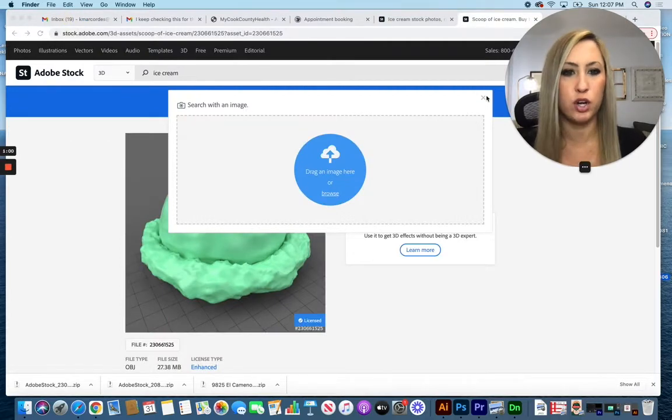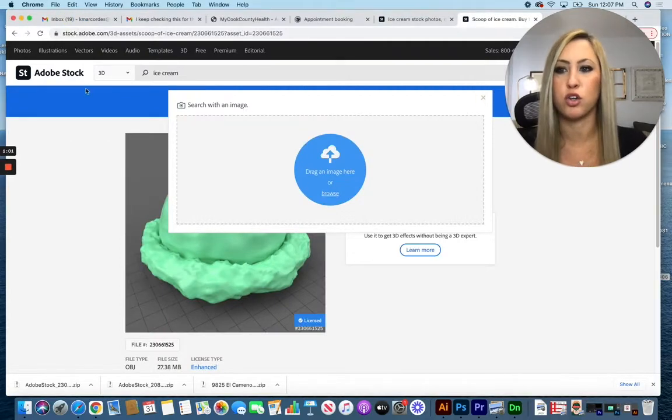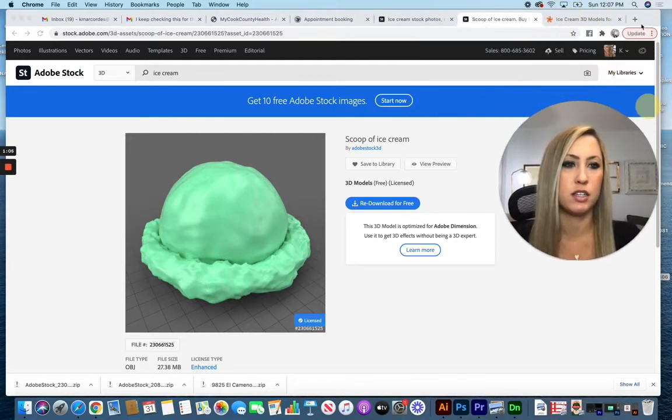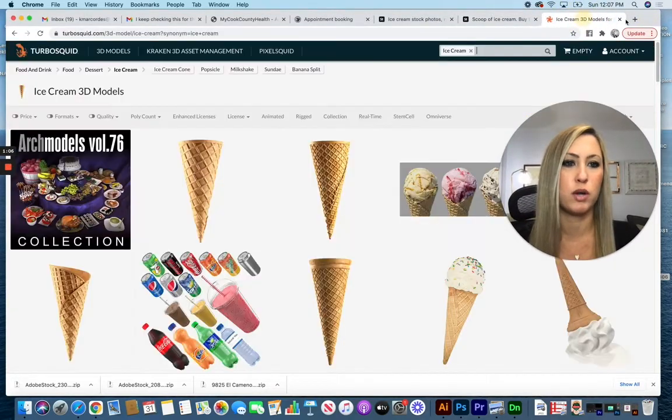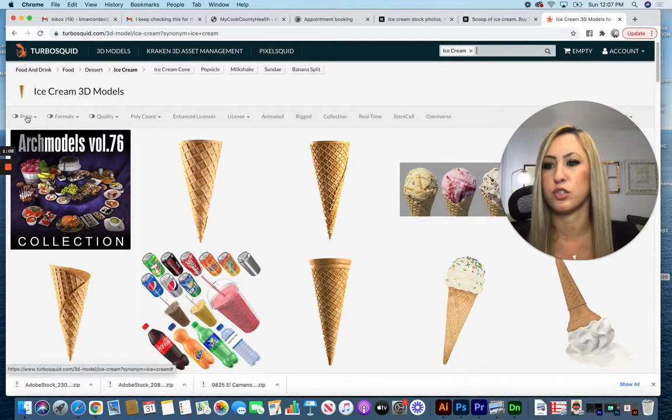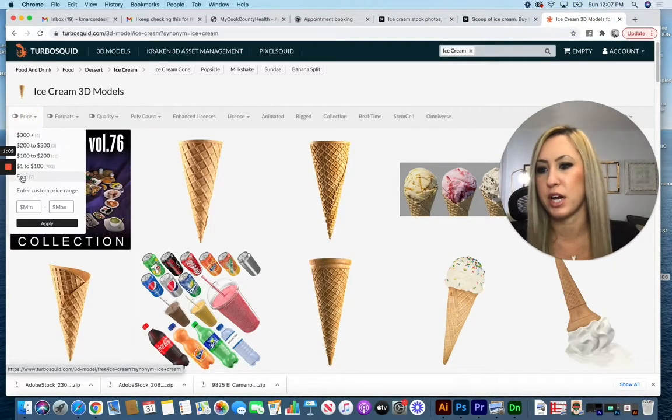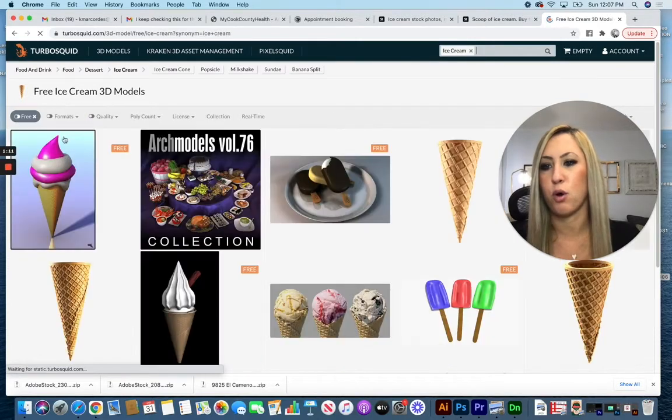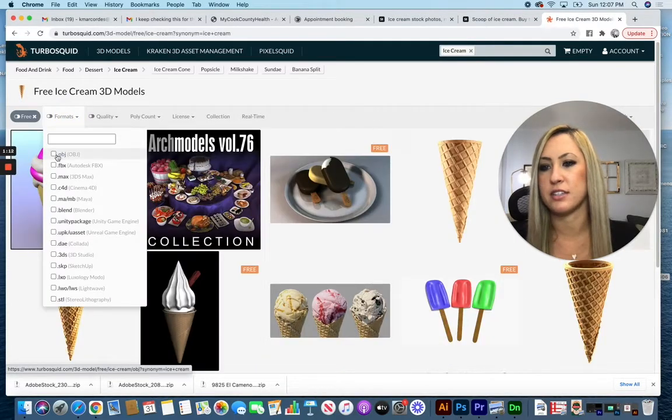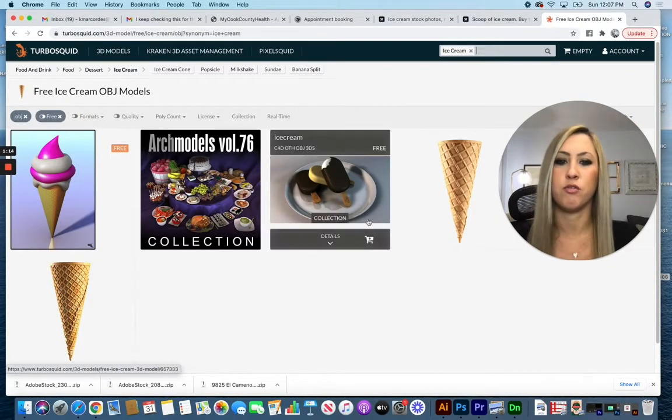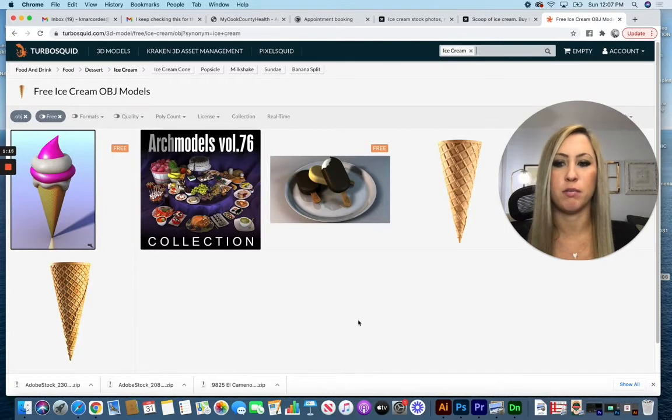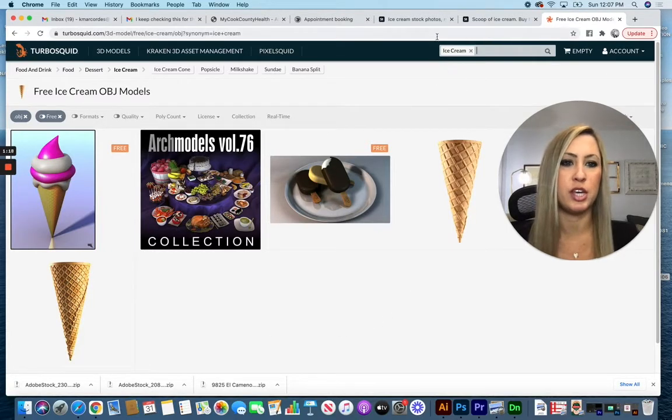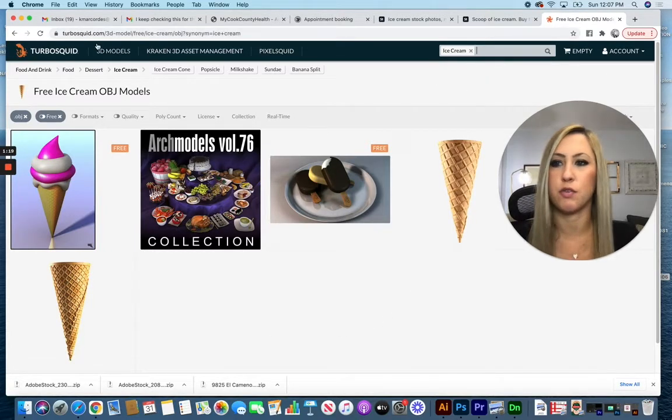If you can't find what you're looking for in Adobe Stock, especially for free, there's also a website called TurboSquid. If you search for the price of free and your format as an object file, you can find a lot of free items that might work as well. Just search your keywords up here at the top.